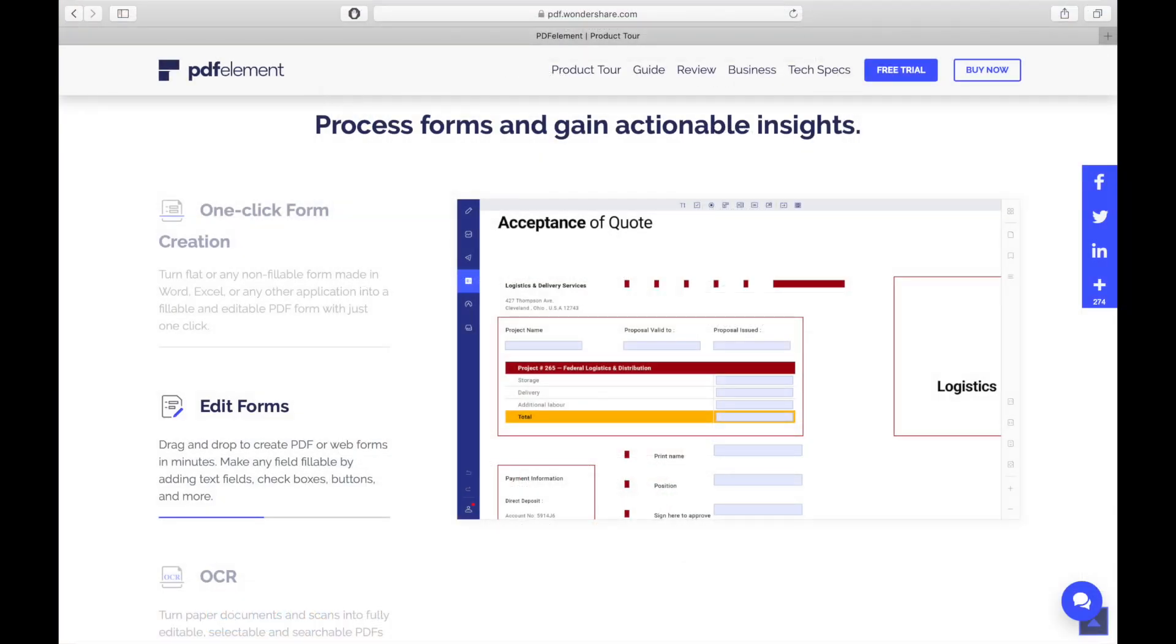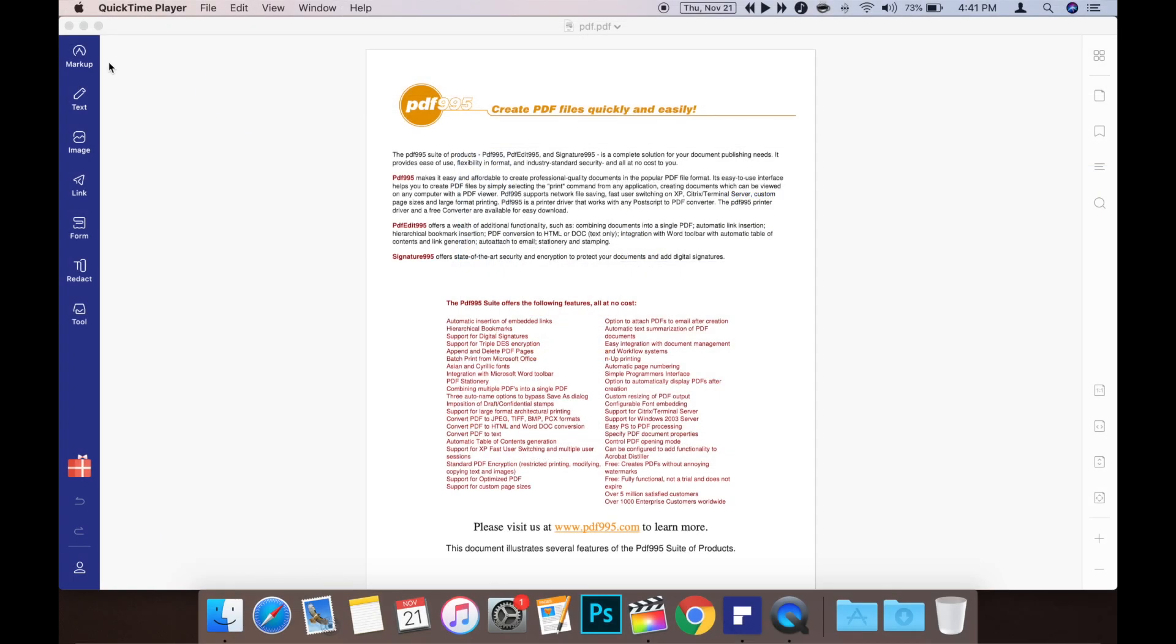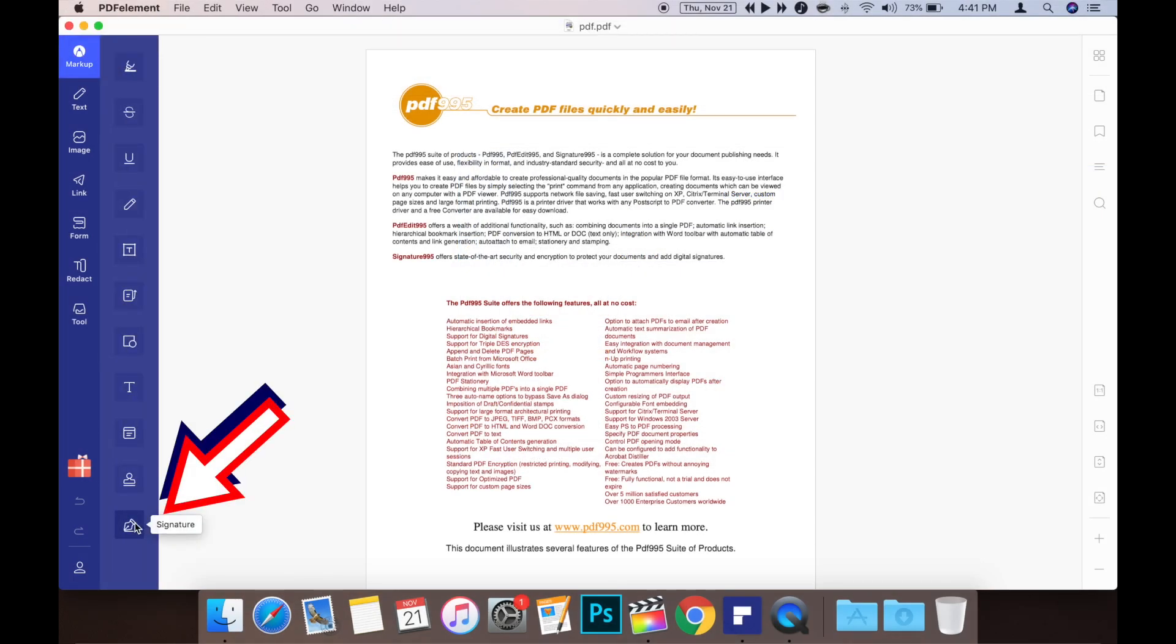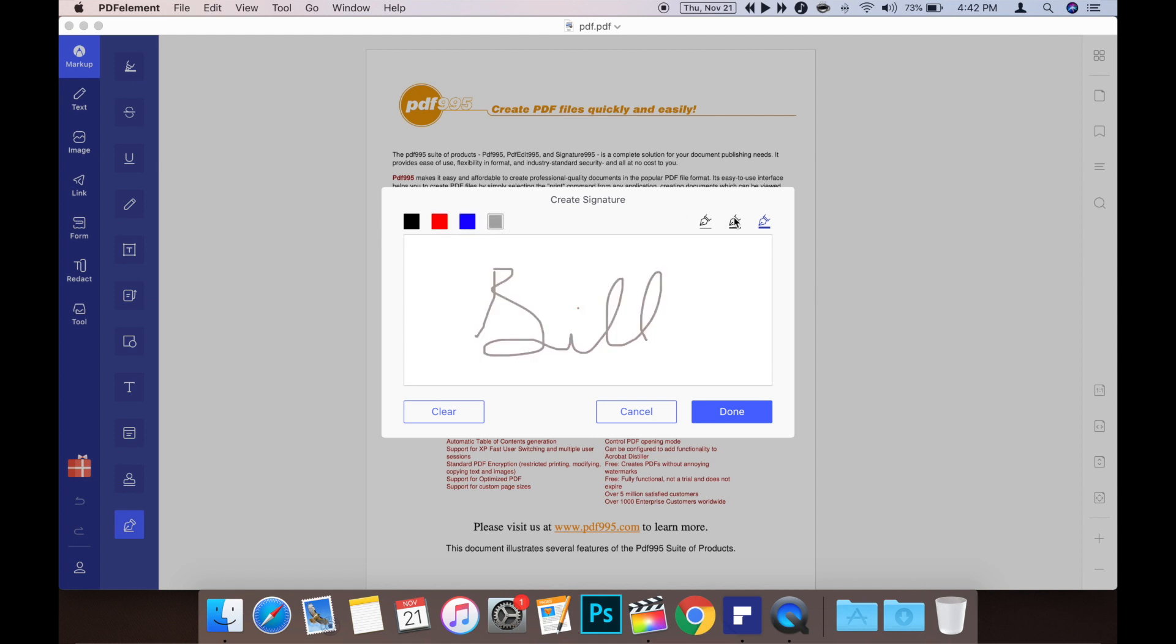Signing documents is simple using the markup tool. Just go to markup and choose signature, then you get a window where you can create a signature. When creating the signature with your trackpad or mouse, you can change the signature's color and even change the width of the pen stroke.